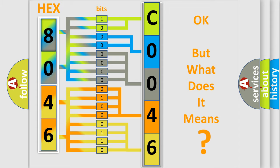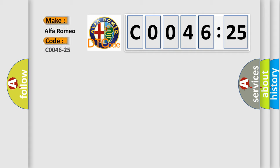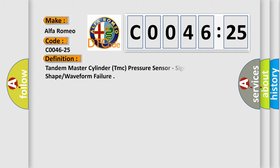The number itself does not make sense to us if we cannot assign information about what it actually expresses. So, what does the diagnostic trouble code C0046-25 interpret specifically?